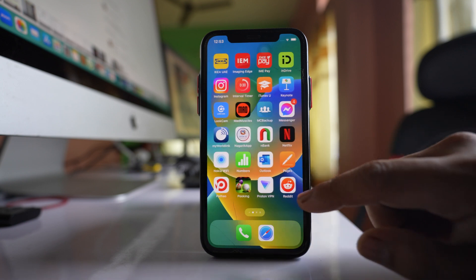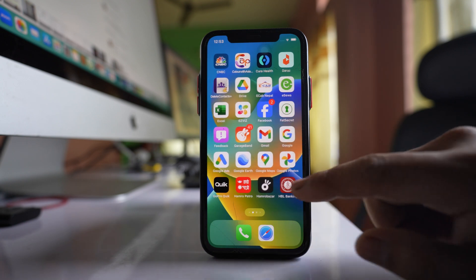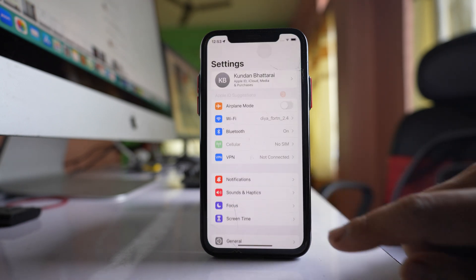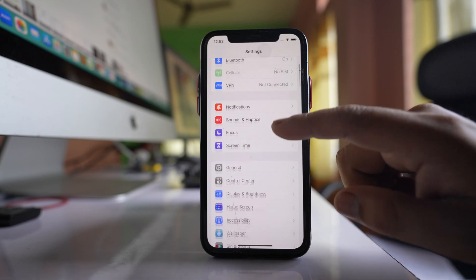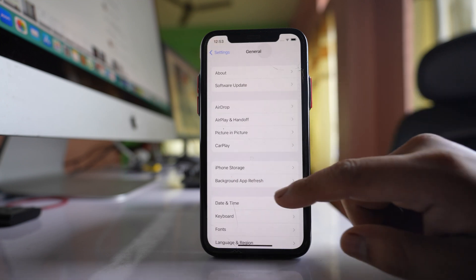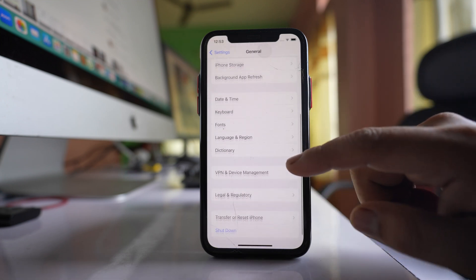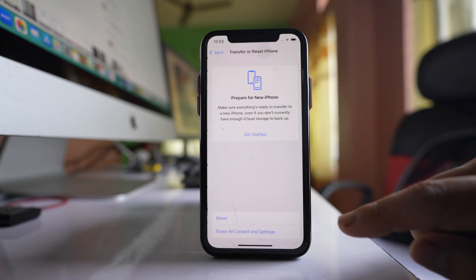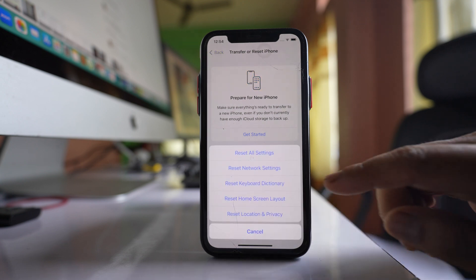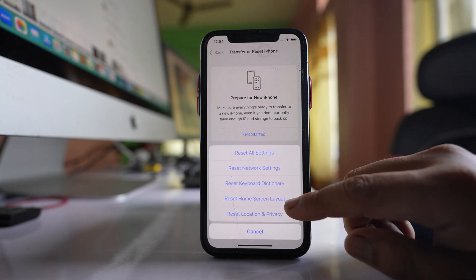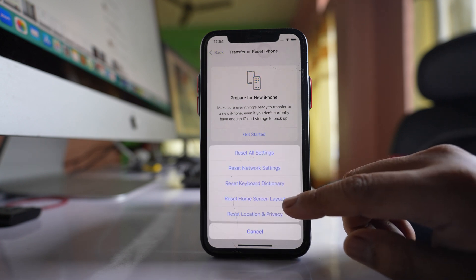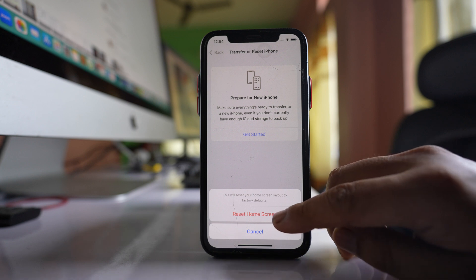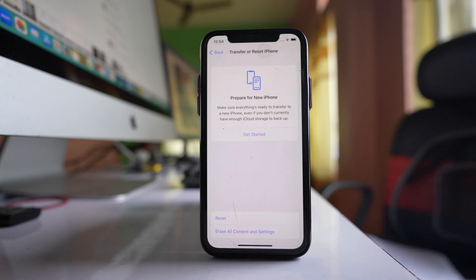The first thing you can do is go to Settings, then go to General, then Transfer or Reset iPhone. Select Reset, and select the option Reset Home Screen Layout. After that, select Reset Home Screen again.